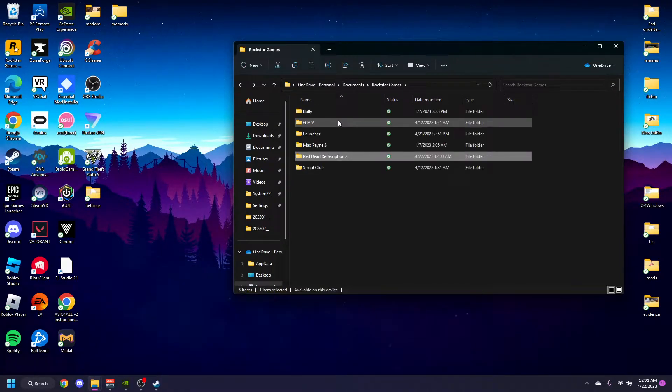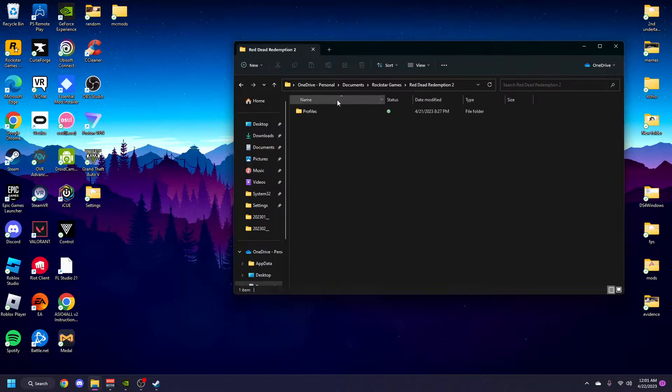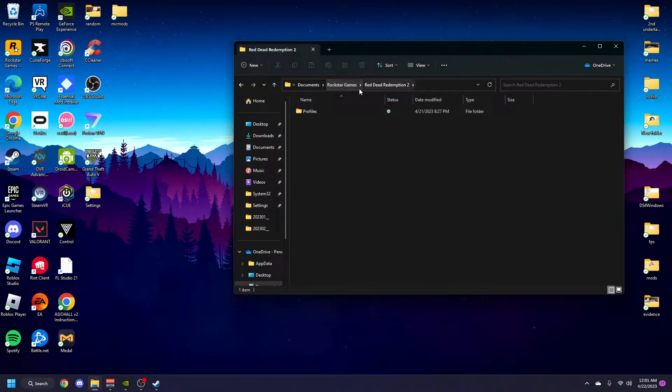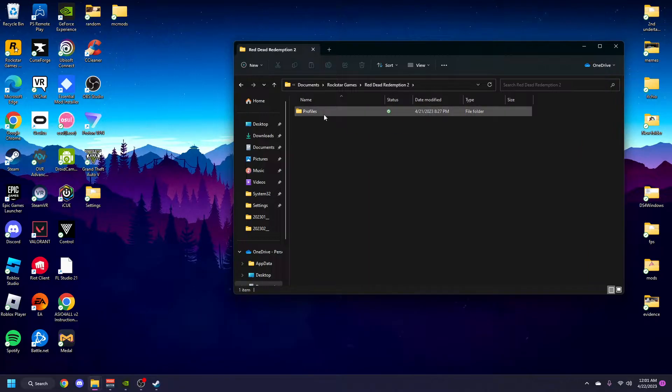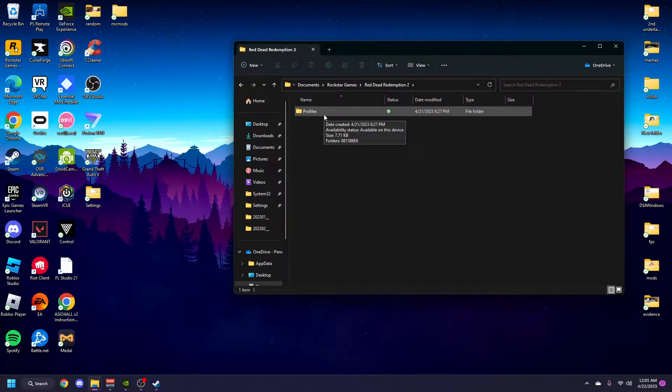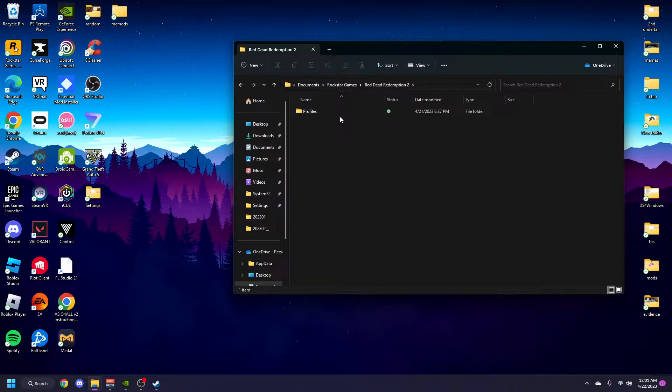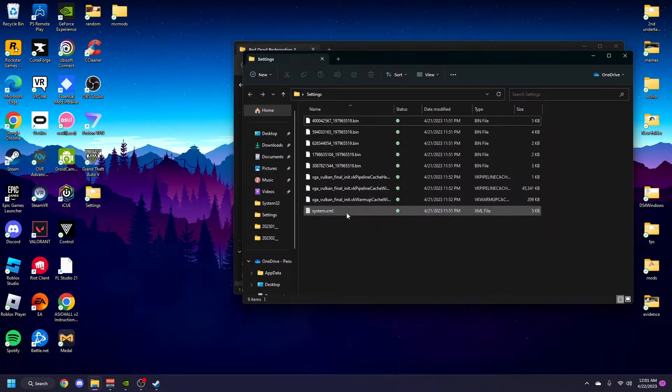In the Documents, here's the discovery right here. So it's Documents, Rockstar, and Red Dead 2. This is what everyone says to go to, to replace the XML file. Here's my original settings, the system XML.